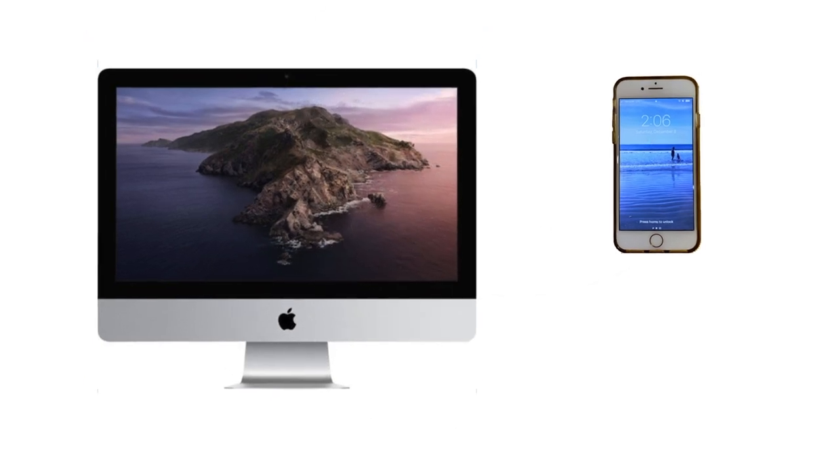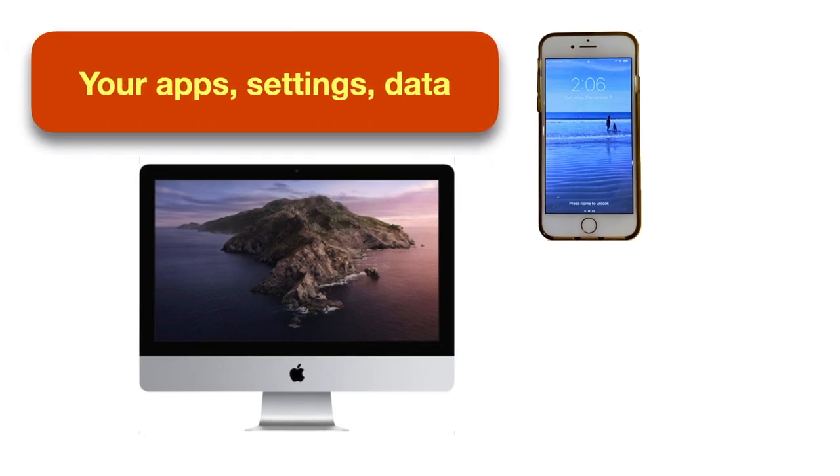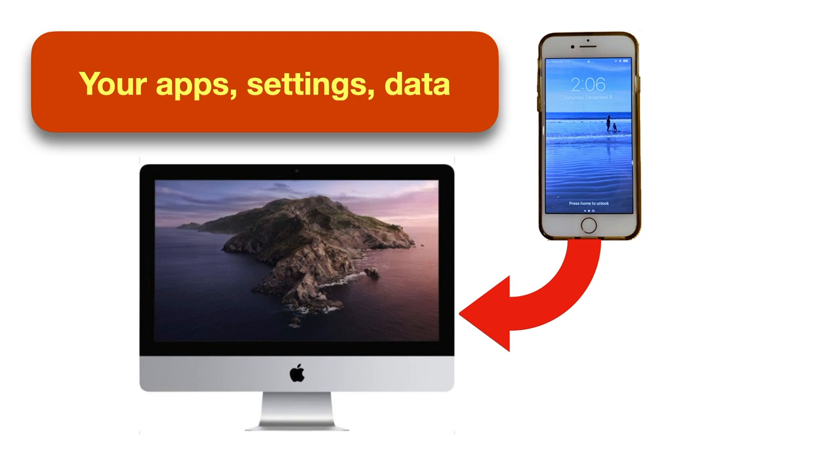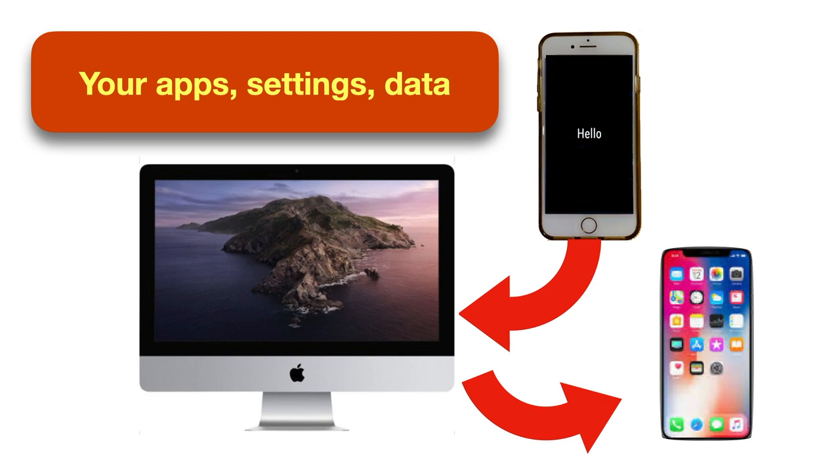Backing up to your computer creates a complete copy of the apps, settings, and data on your device. It's a great way to prepare for transferring all that info to a new iPhone or iPad, or to make sure you have secured all your data before you erase an older device.